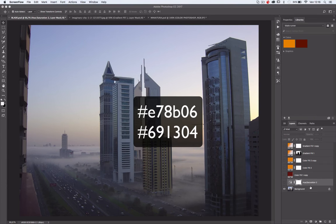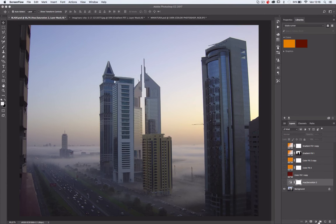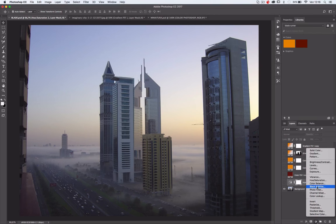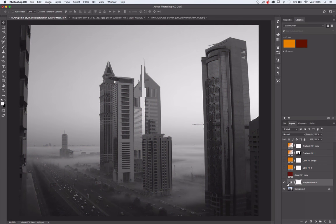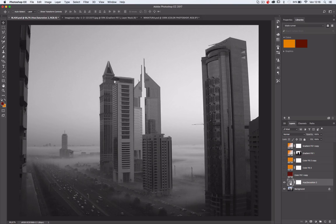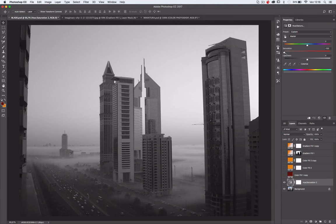First of all, we need to desaturate the image, so go into hue saturation level and desaturate all the image.